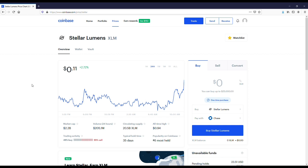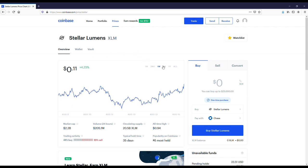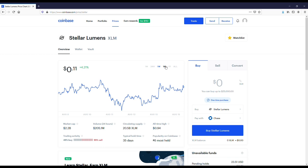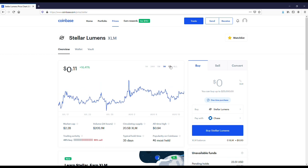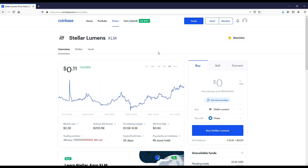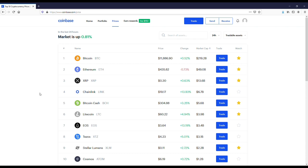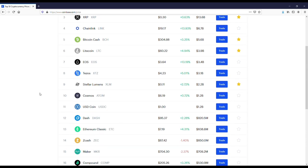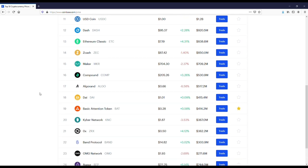Another coin I've talked about quite a bit is Stellar, aka XLM. This is a coin that's geared towards financial institutions like banks, but it's also for individual users. You can see for the year it's up 50 percent. If you could get this coin between 8 and 12 cents and then hold on to it for like a year, I definitely think the price will be in the 20 to 30 cent range.